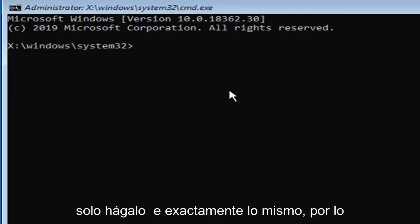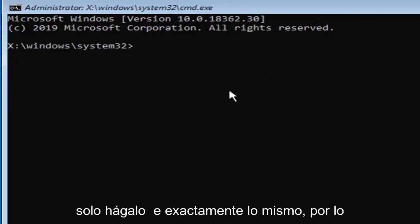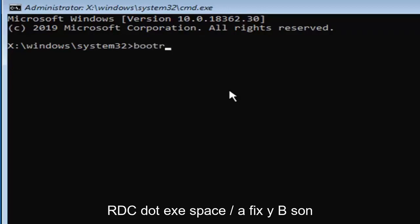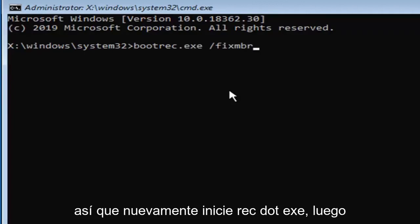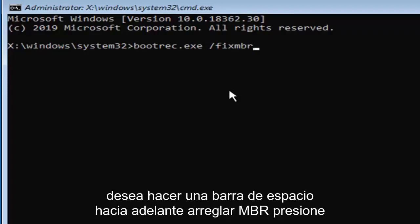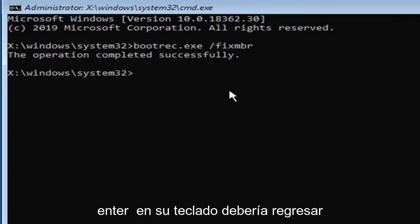Just make it the exact same. So you want to type in first boot, so B-O-O-T-R-E-C dot E-X-E space forward slash fix M-B-R exactly as it appears on my screen here. So again, bootrec dot E-X-E, then you want to do a space forward slash fix M-B-R. Hit enter on your keyboard. You should come back with the operation completed successfully.